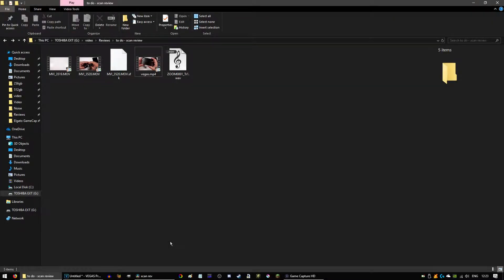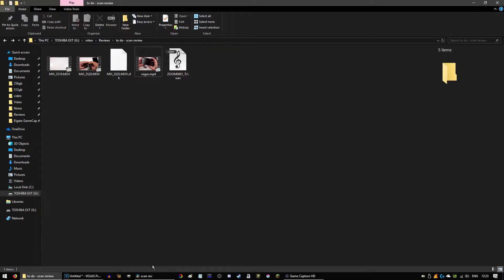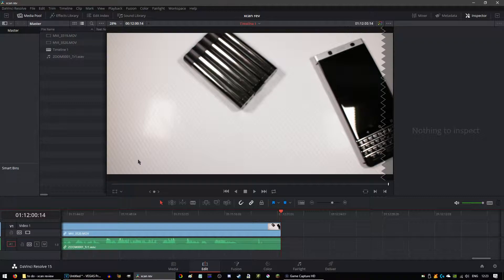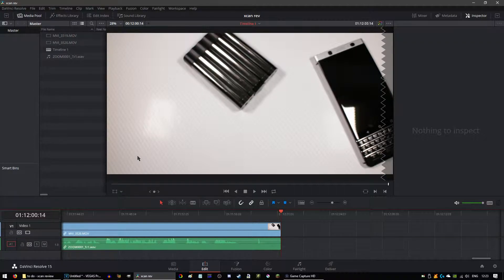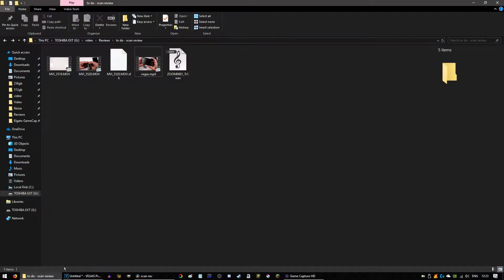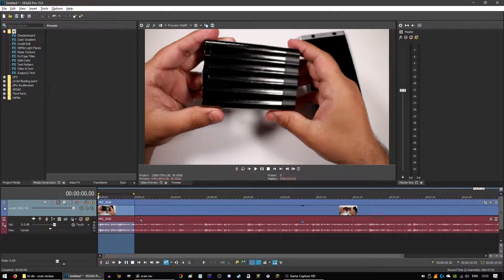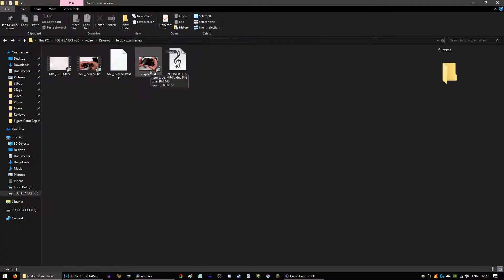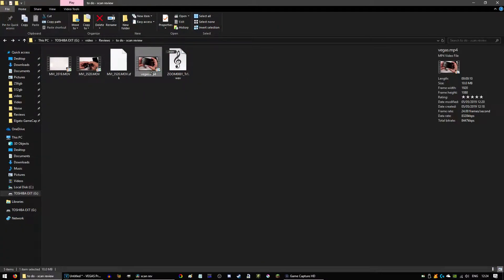How's it going guys, it's Najam and welcome back to another video. Now this is a bit of a different video. So I've moved to DaVinci Resolve from Vegas Pro 15 and I wanted to talk about why I did that. Let's have a look at this sample that I just exported over here.